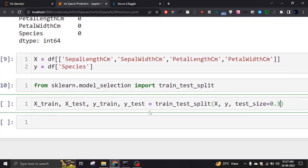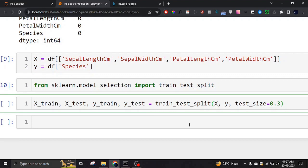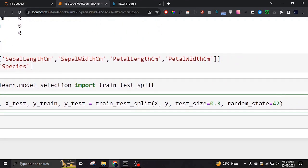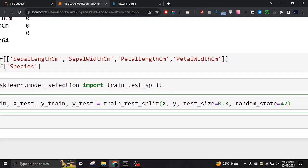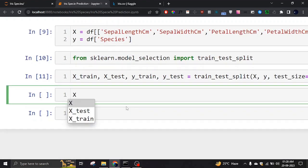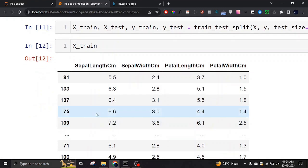So 30% for testing data and 70% for training data. You can select different splits, but 30/70 is common. Then we have random_state — basically how the data is selected randomly. You can give any number; people often use 42 or 101. It controls the iteration of the random selection. If I check X_train, I have randomly selected data, and Y_train also has the corresponding random selections.